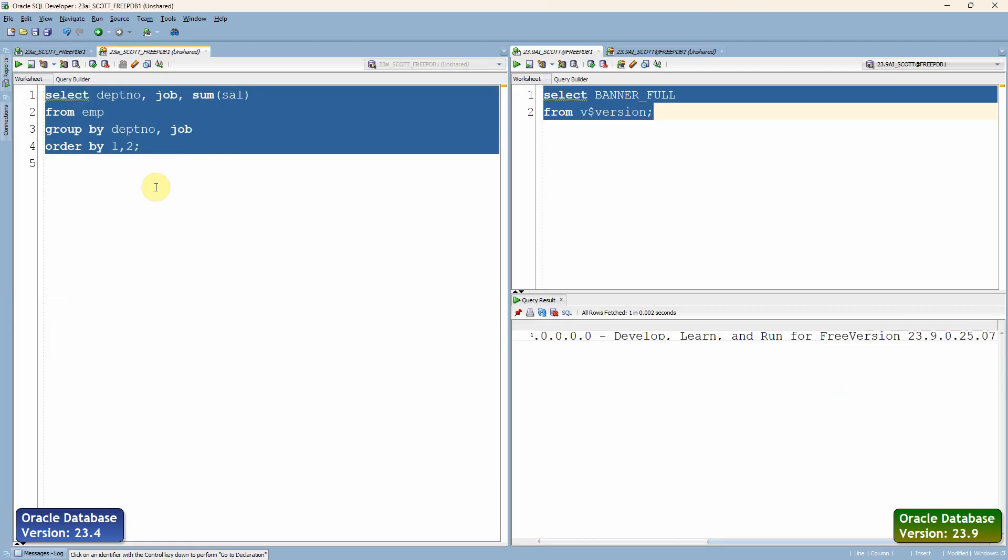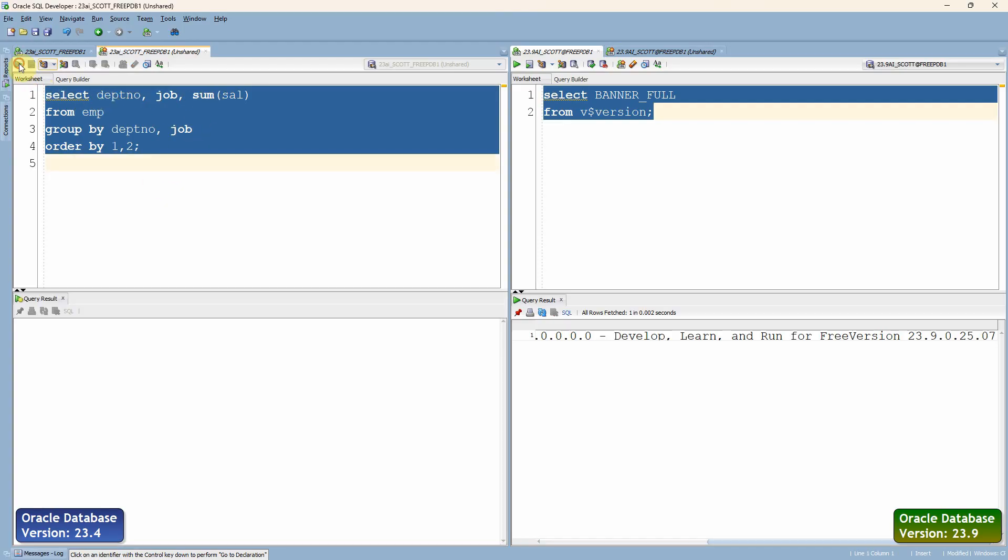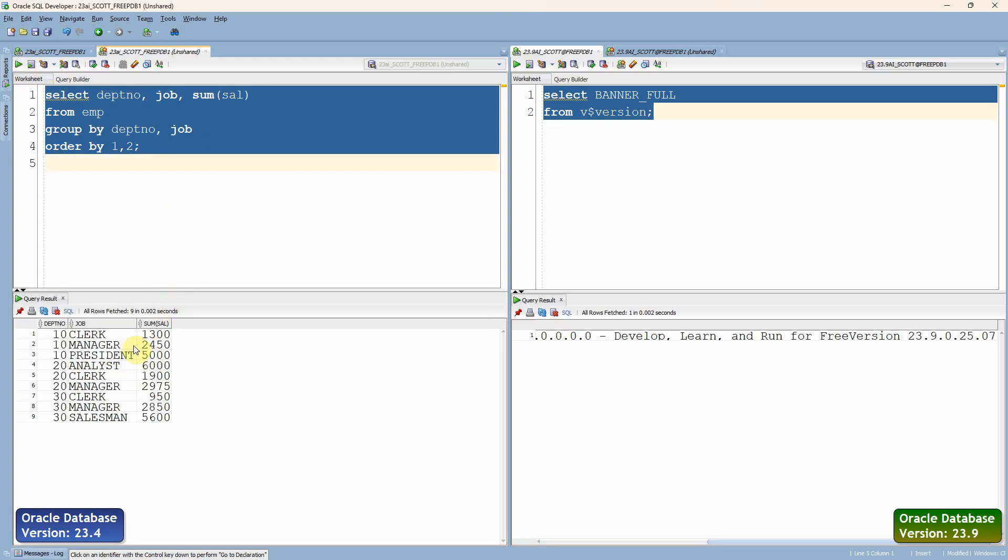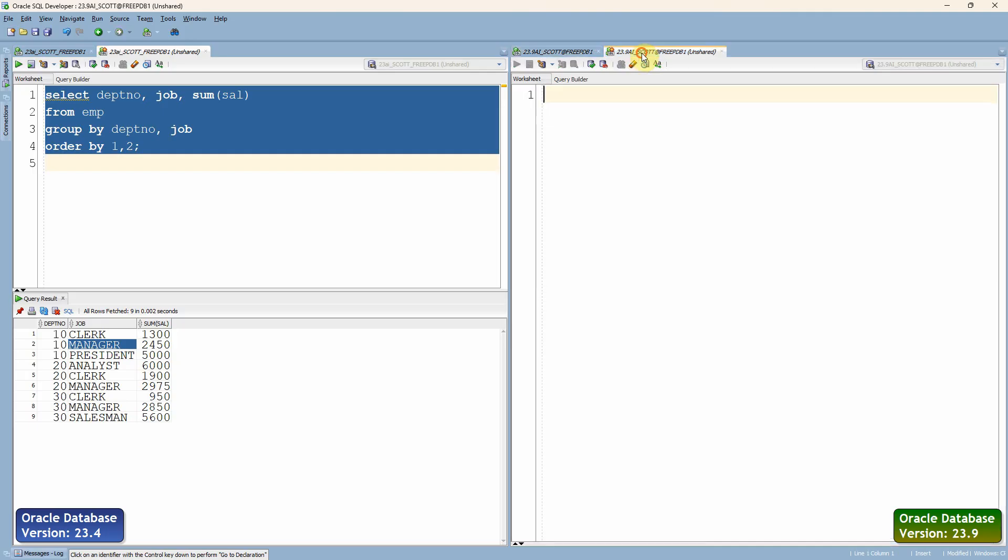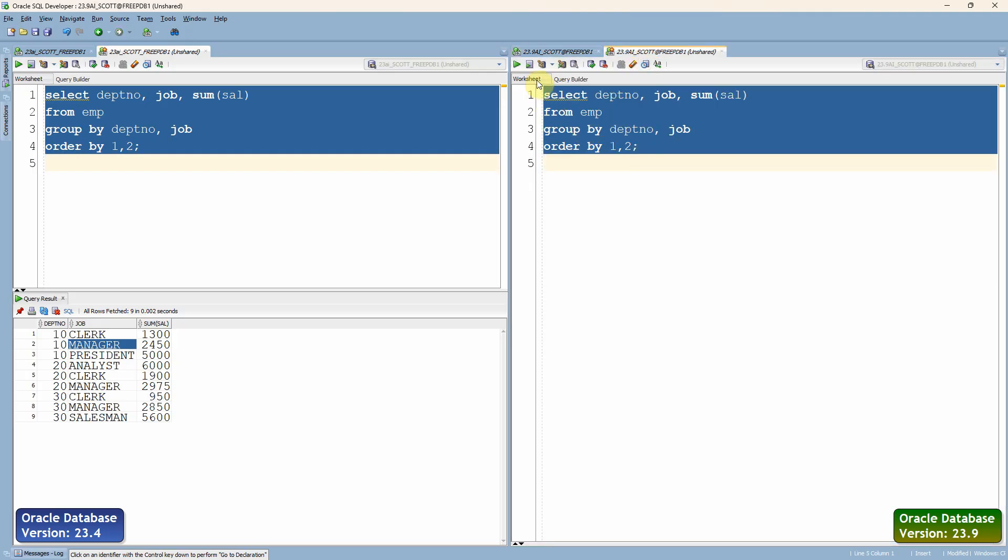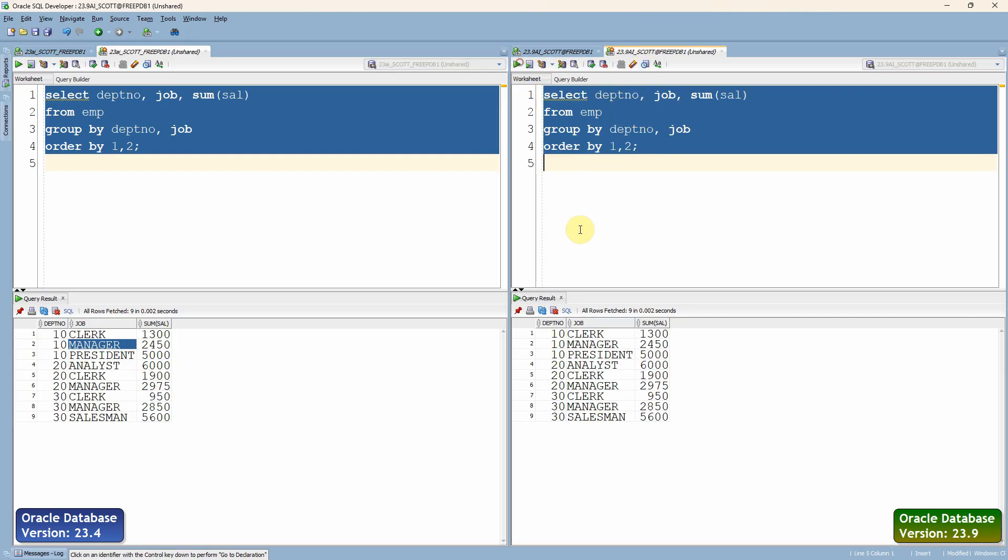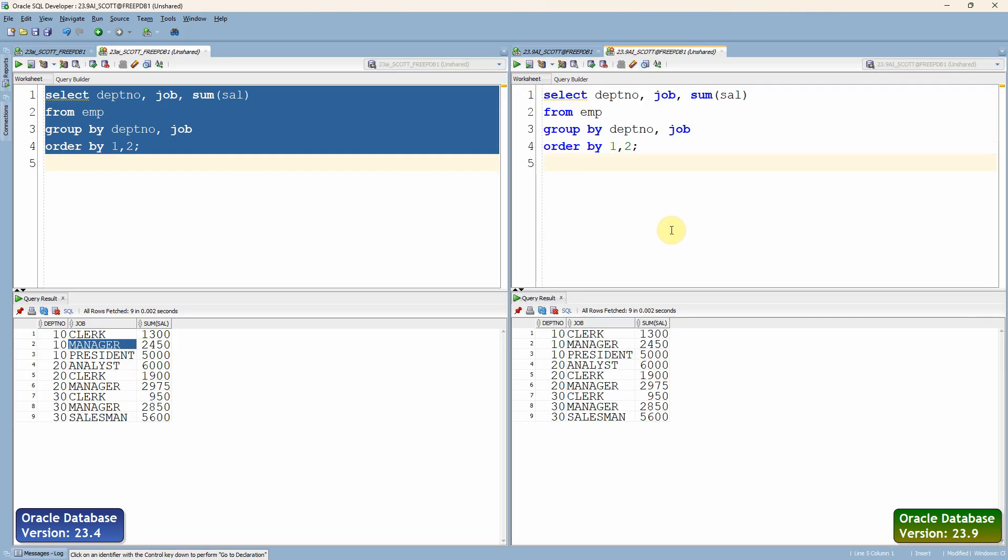Here is the actual query, which is trying to find the total salary department-wise and job-wise. As expected, it is printing the total salary grouped by department and job. Now let me copy the same query and try to run it against the 23.9 database. Of course, it will work.